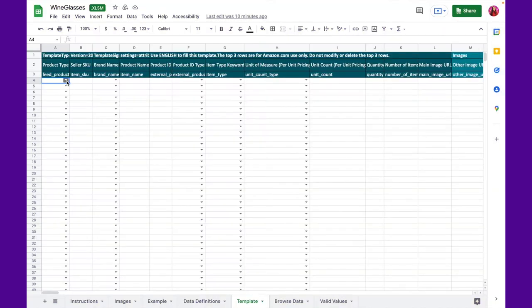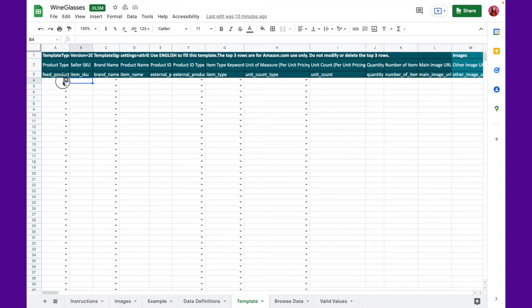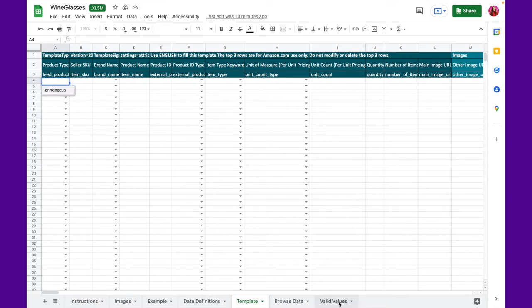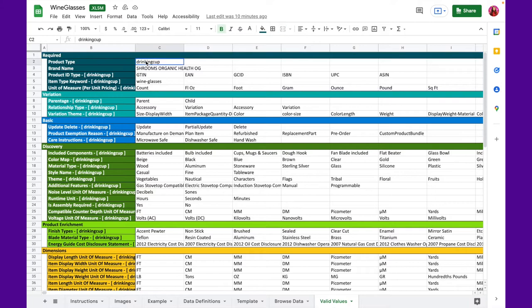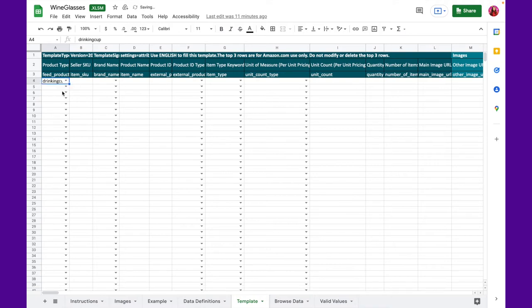Step three, let's start filling the first column, which is product type. You might have noticed that in this column, amongst a few other columns has an arrow inside it. This indicates that this column has a drop down menu, and you need to select an option within it. If for some reason, the drop down menu is not showing for you, don't worry. You can refer to the valid value tabs at the very end. It shows you the options you would find in the drop down menu. All you have to do is copy paste it to the right column. Select the product type, which is in this case a drinking cup.